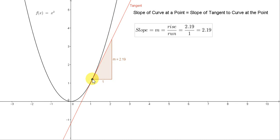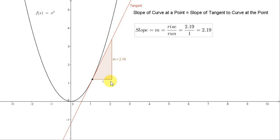We can pick any two points. Using this point here and this point up here, we get the vertical distance between the two points. For this particular tangent, that distance is 2.19 — sometimes called the rise. The horizontal distance between the two points is one. We will make the horizontal distance between two points on the tangent equal to one in all cases. The slope is given by the rise divided by the run. If we divide 2.19 by one, we just get 2.19. So if the run is equal to one, then the slope is actually equal to the rise.